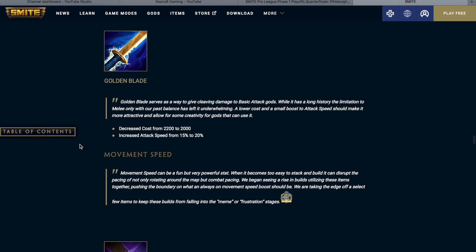Golden blade. Golden blade serves as a way to give cleaving damage to basic attack gods. While it has a long history, the limitation to melee only with our past balance has left it underwhelming. A lower cost and a small boost to attack speed should make it more attractive and allow for some more creativity for gods that can use it. So they decreased the cost from 2200 to 2000, and they increased the attack speed from 15% to 20%.